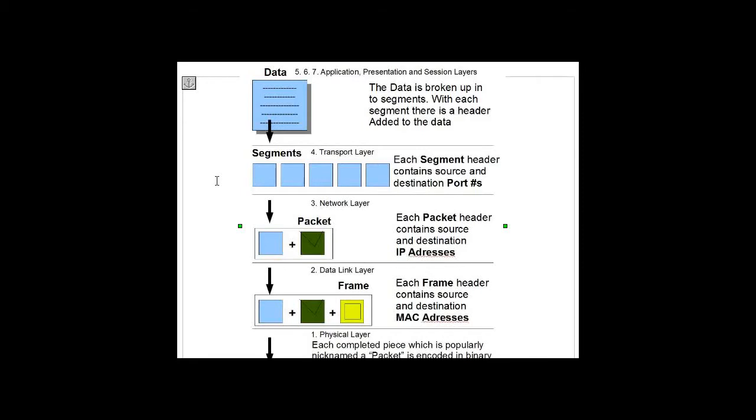If it's an email, the destination port number is going to be port 25, so you know it's SMTP and it's going to be an email.